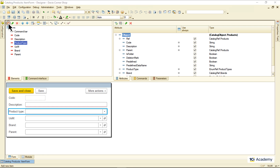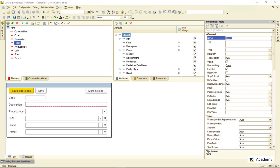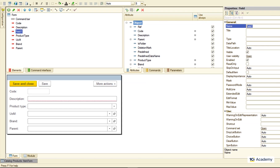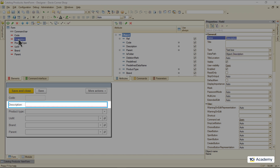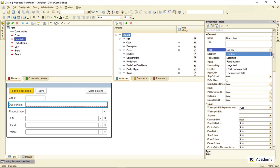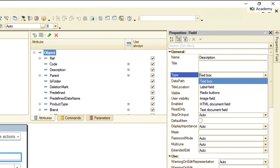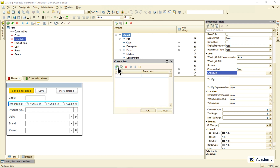First of all, the field element cannot live without the datapath property being set. I can add a field element with an empty datapath, but it will have no idea what it's doing and won't even show up on the form. As soon as the field element is connected to some attribute, it displays itself on the form and starts offering a bunch of functionality and appearance options depending on the datatype of the attribute it's connected to. Each type is carefully honed for a very specific type of attribute data, so when you drop an attribute to the element list, the platform gives it the best fit type. But if you want to fill out the description using radio buttons, the platform won't try to stop you.